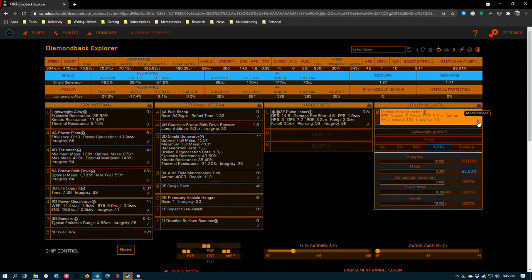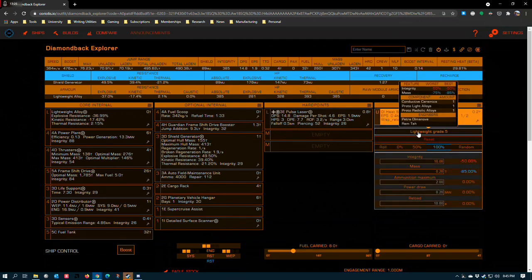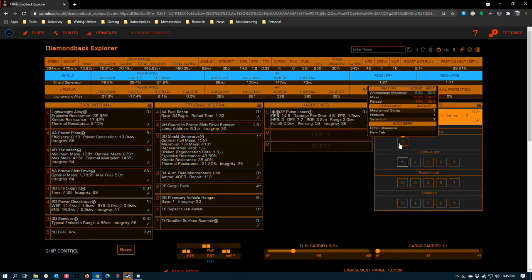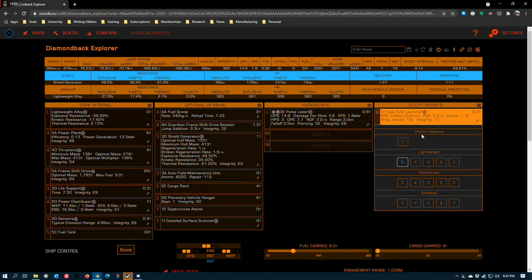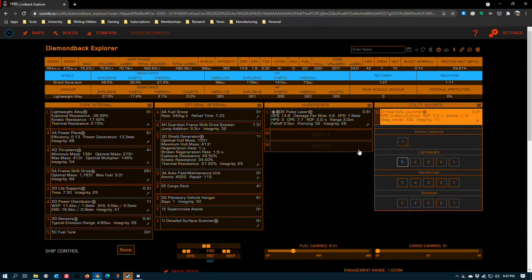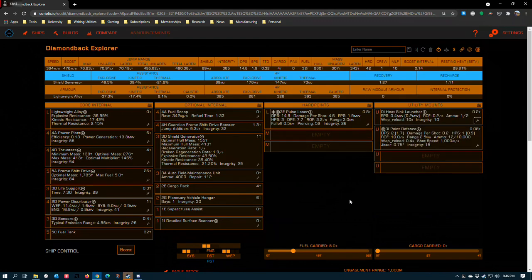Heat sink launcher. I put lightweight on because the heat sink launcher is a heavier utility, but you can do ammo capacity. That gives you a little bit more synthesis efficiency. It does cost you some jump range, but 1.3 tons isn't that bad. I think the ammo capacity doubles it so it's like 2.4 or something. It's still not that bad for a ship like this with a frameshift drive this size.